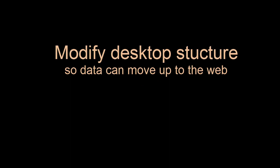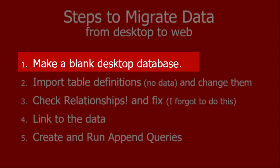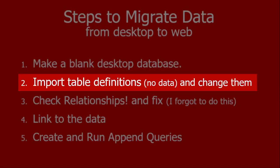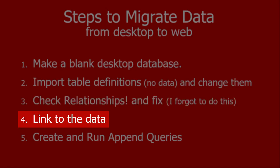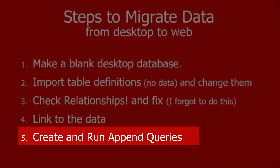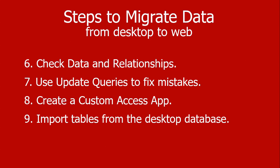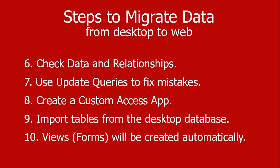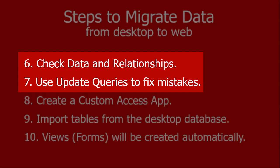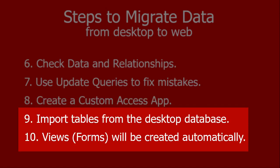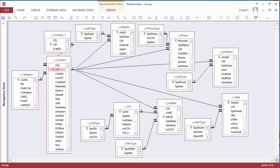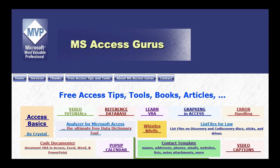Hi, this is Crystal. First, we will make a blank desktop database. We will then import table structures and change them. Then, we will link to the tables with data from the new database. We will create and run append queries to put data into the new structure. Because I'm going to make some mistakes, update queries will be used to make changes after the data is populated. Finally, we will create a custom access app and import tables from the desktop database. This is the relationships diagram of the data we are going to move. It comes from my free contacts database, which can be downloaded from the Tips page of msaccessgurus.com.